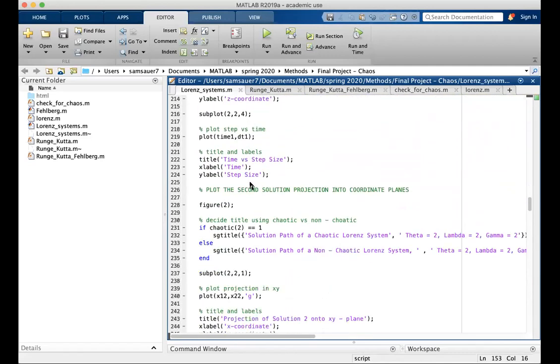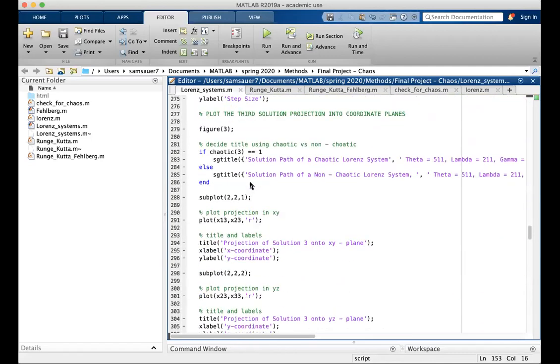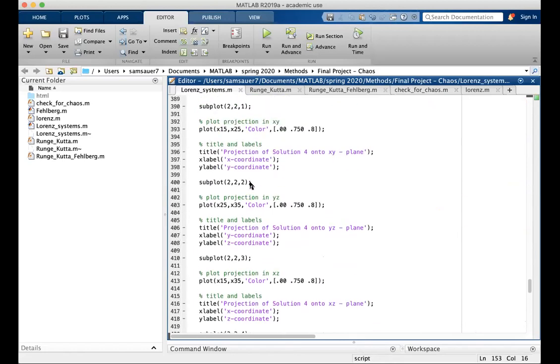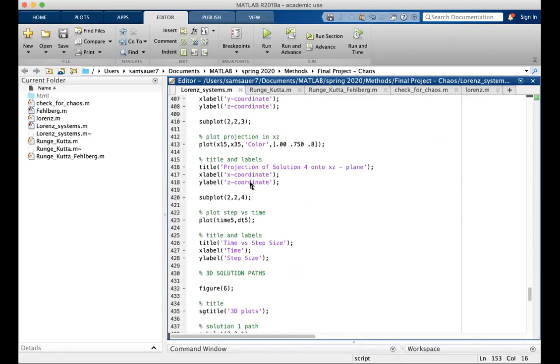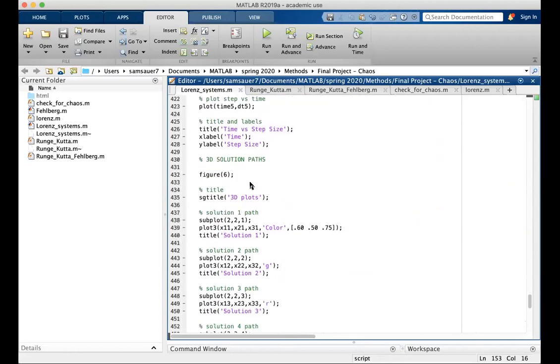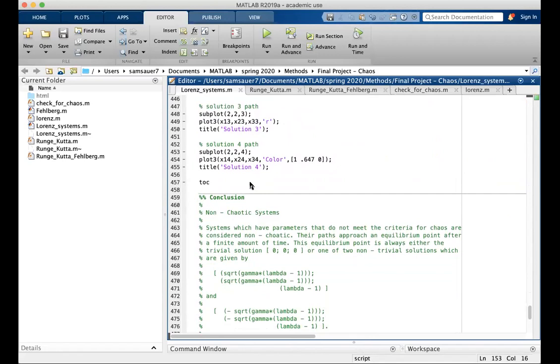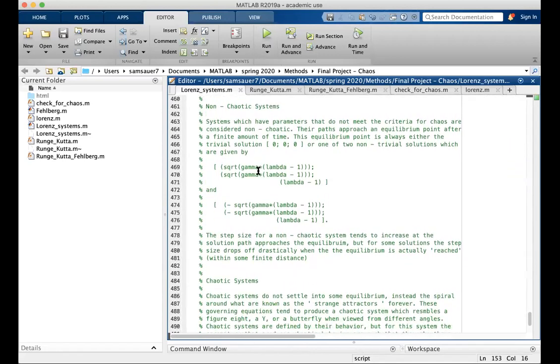And I'm going to save you the time of going through all this code. It's pretty long. It's just labels, axes, titles, subplots, stuff like that, so then we have the conclusion.